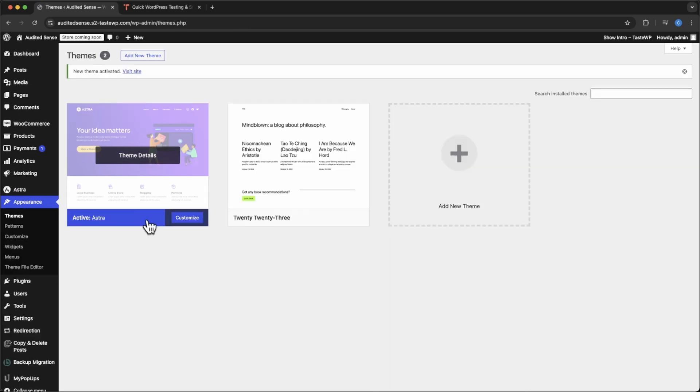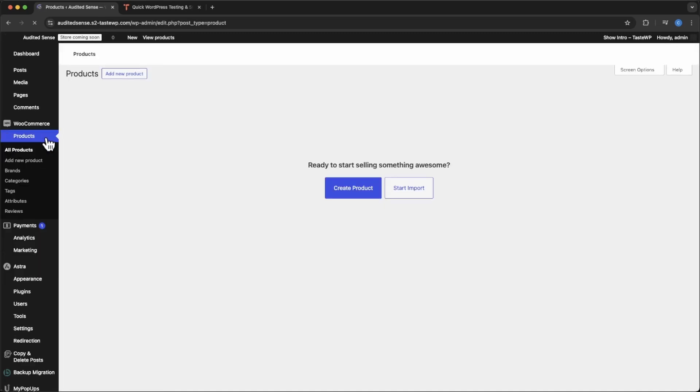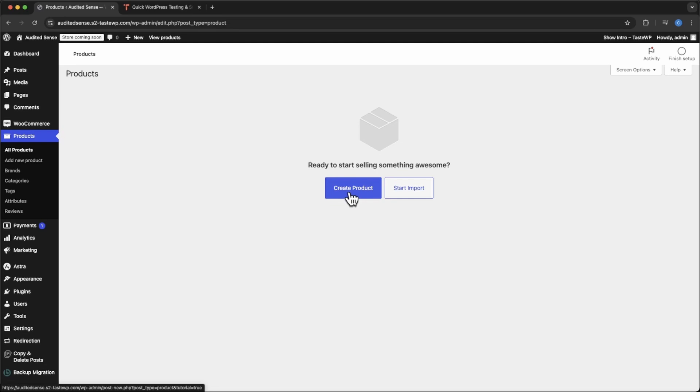The next thing you're going to have to do is add products. I'm not going to do that in this video, but just go to products and create product. I'll put a card in the corner of a video of how to add a single product. I am just going to import some here real quick and then we'll get started.